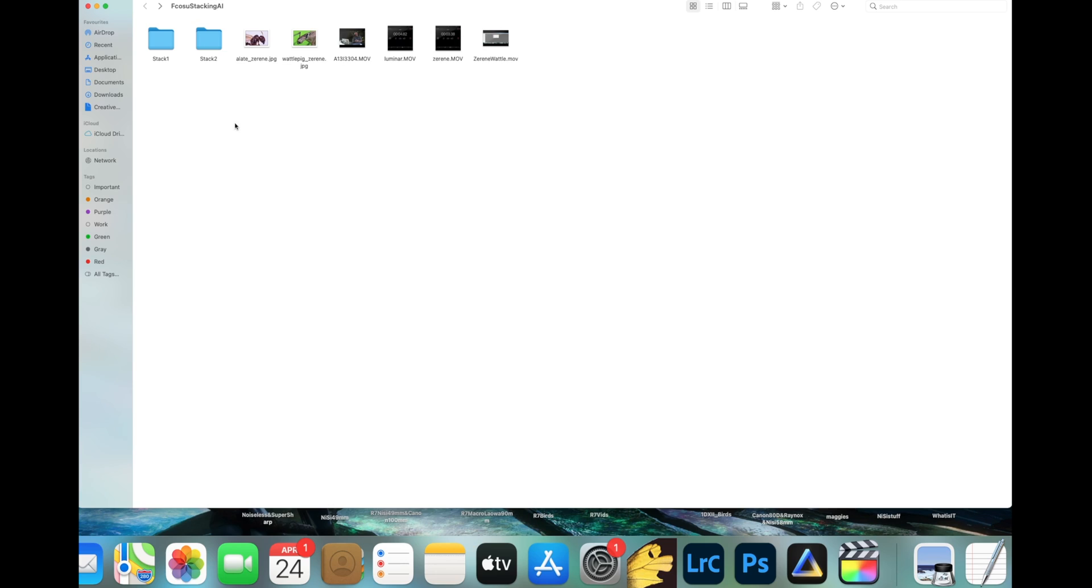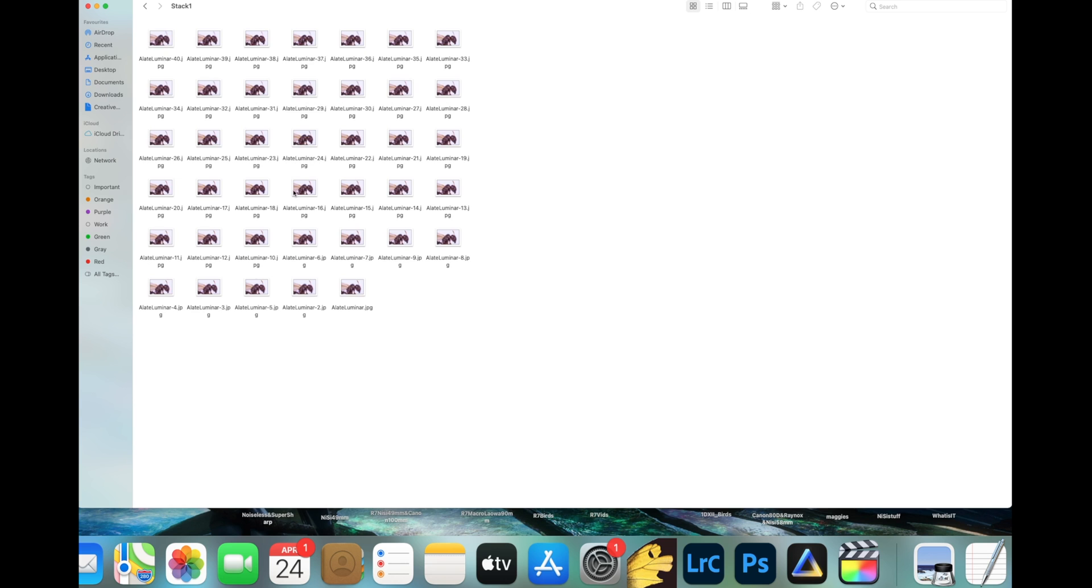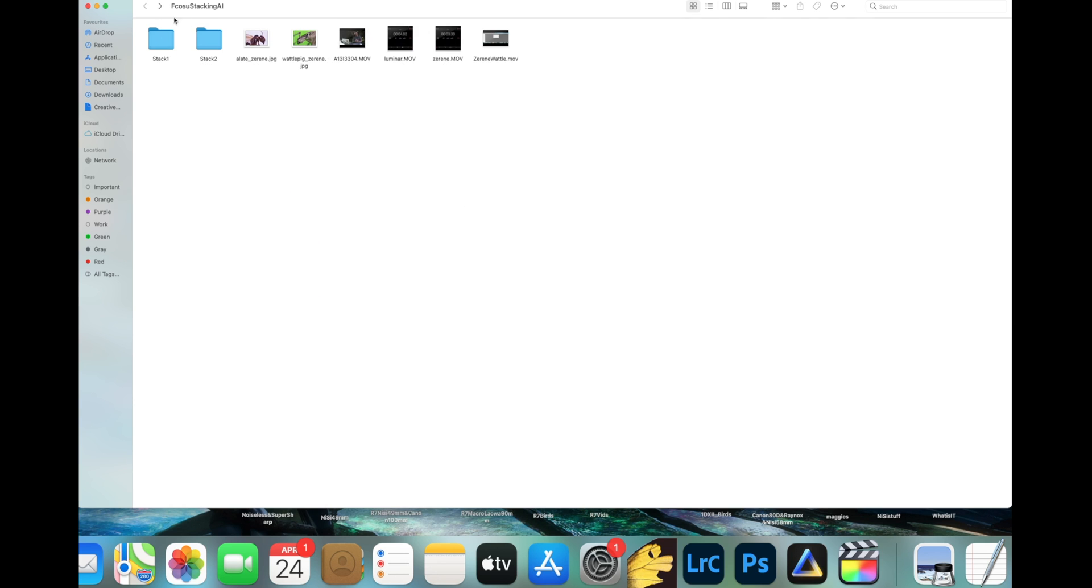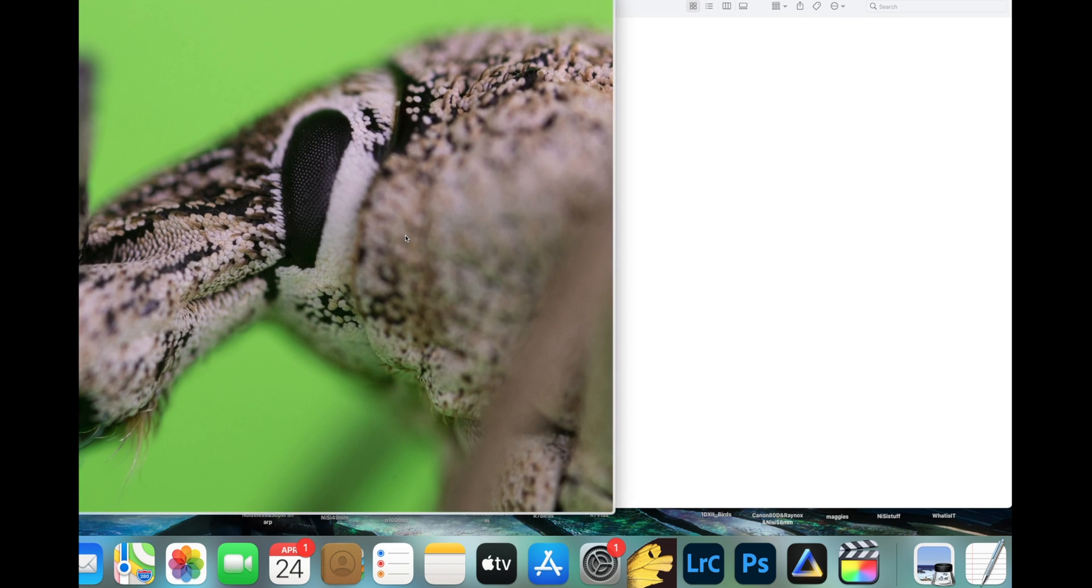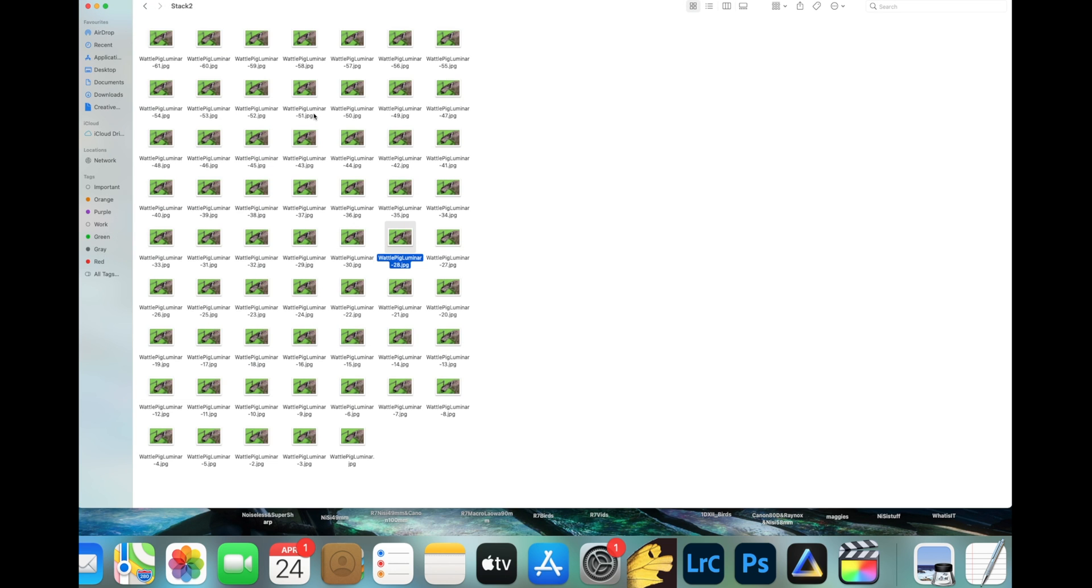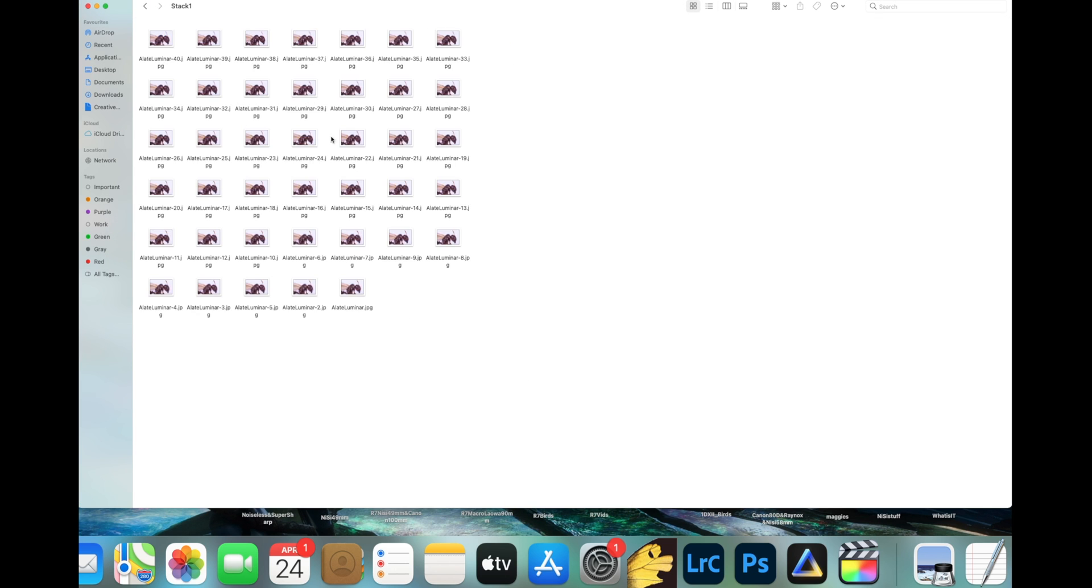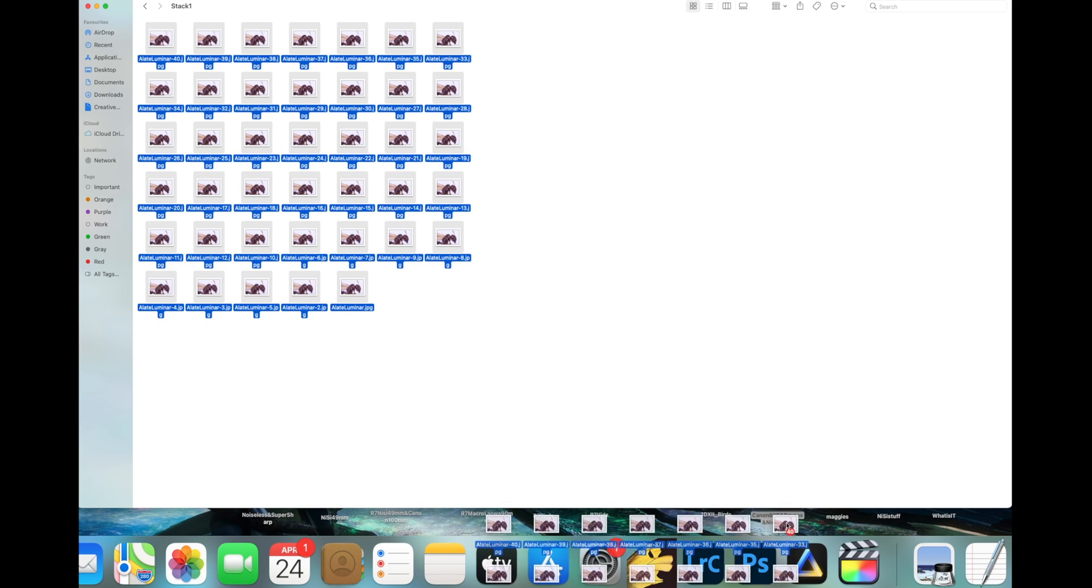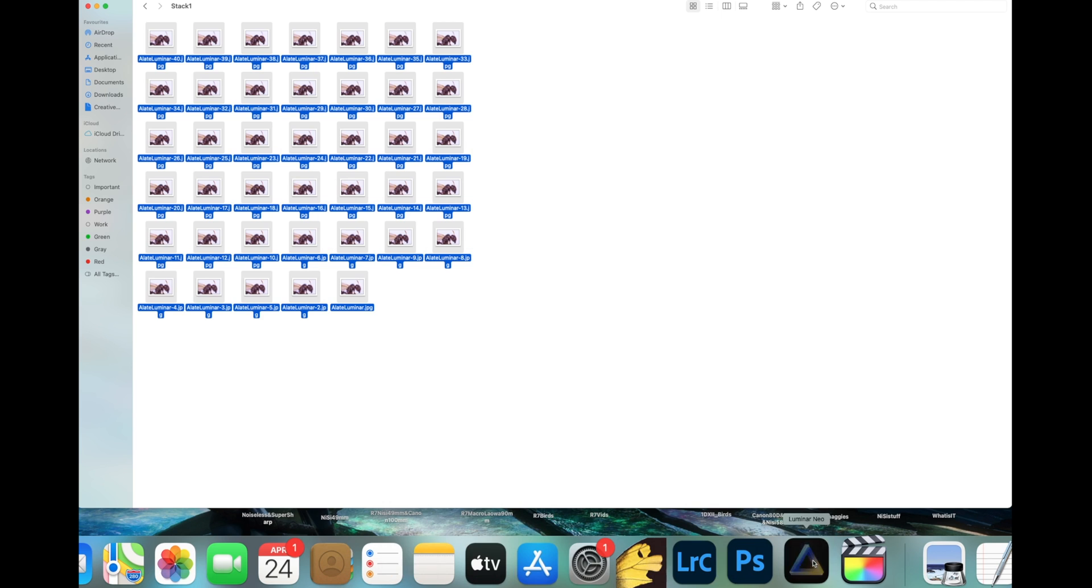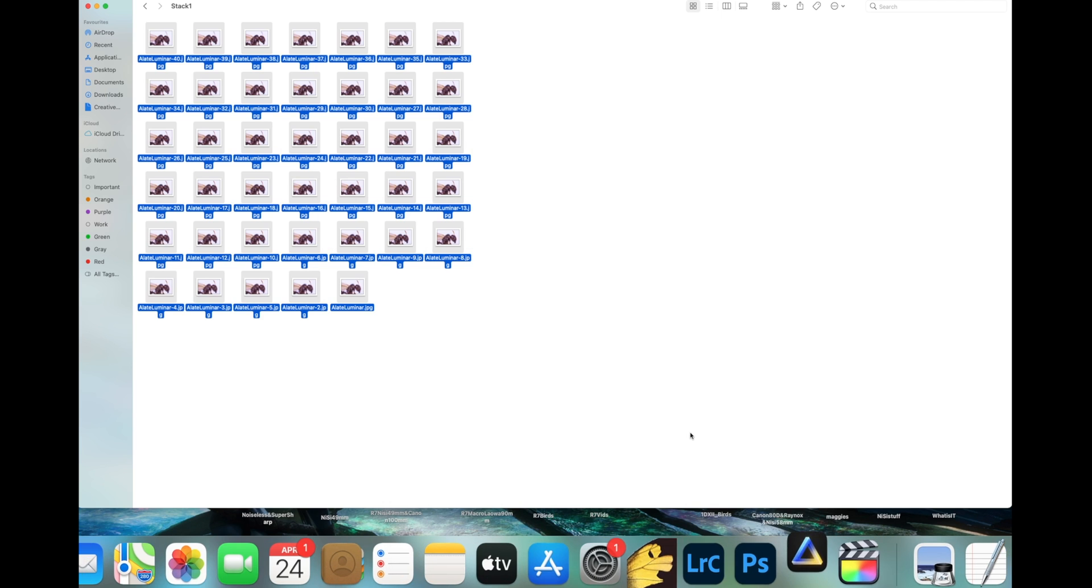All right, I've got two stacks ready. I took both of these shots a few years ago. The first one is of an alate, a winged ant, and the second one is of a weevil species. This one has 60-odd images, whereas the first one has 40 individual layers. Let's start with the smaller stack and let's just drag them into Luminar Neo.